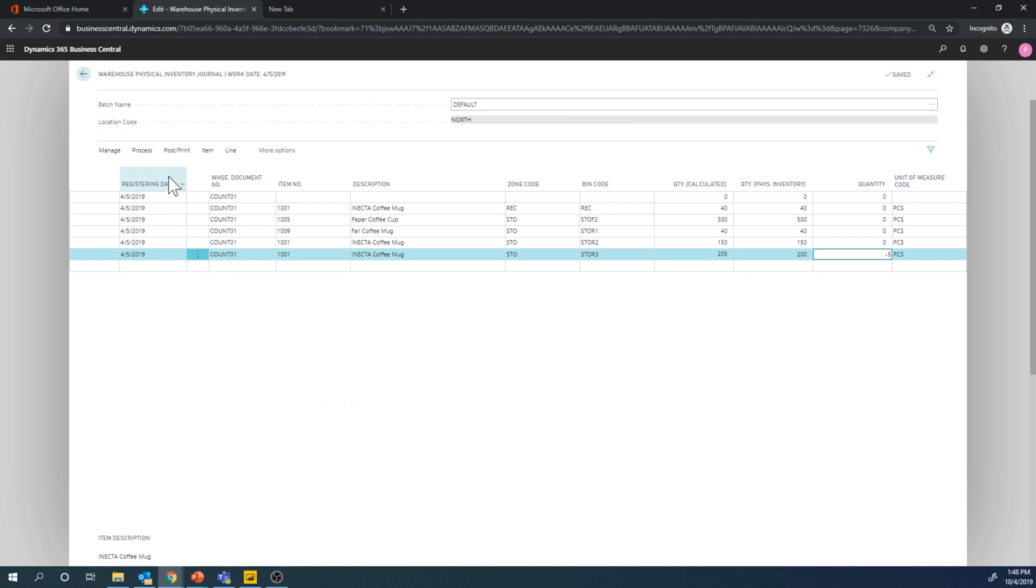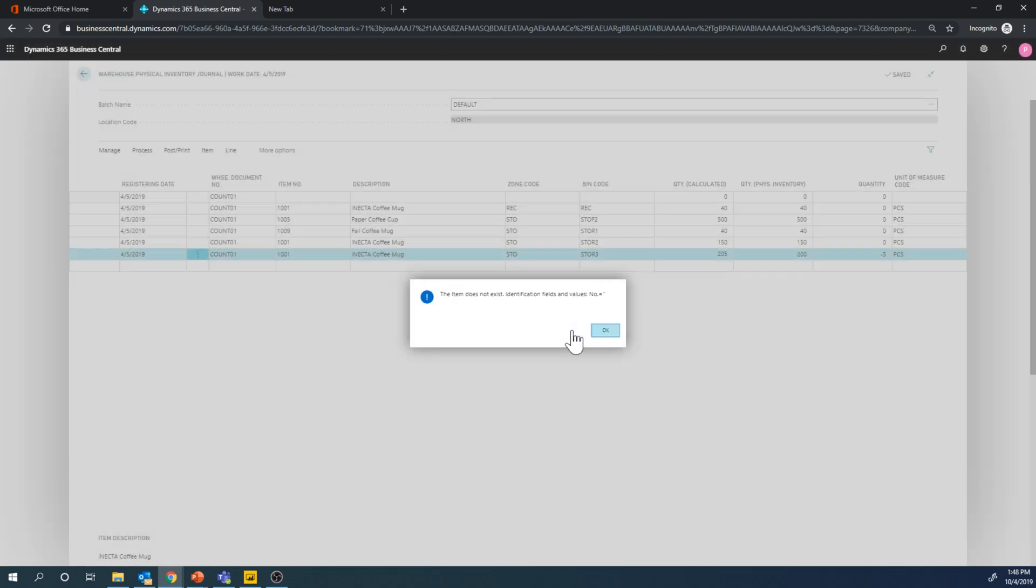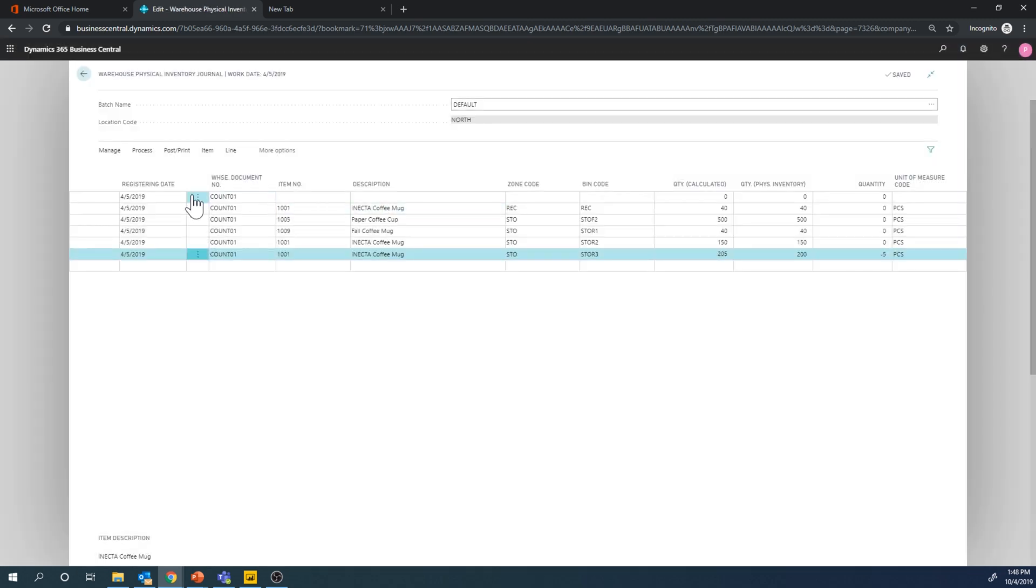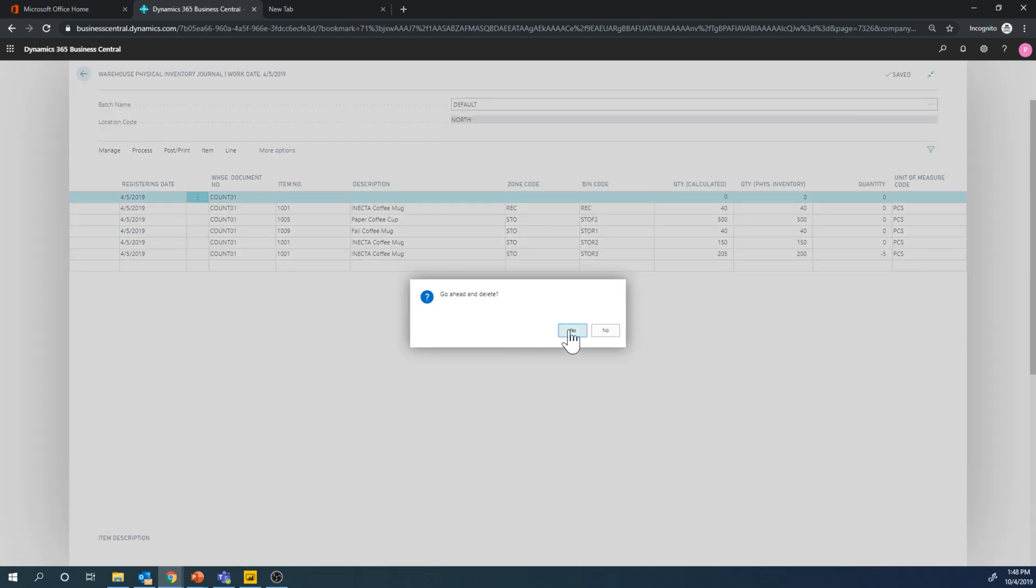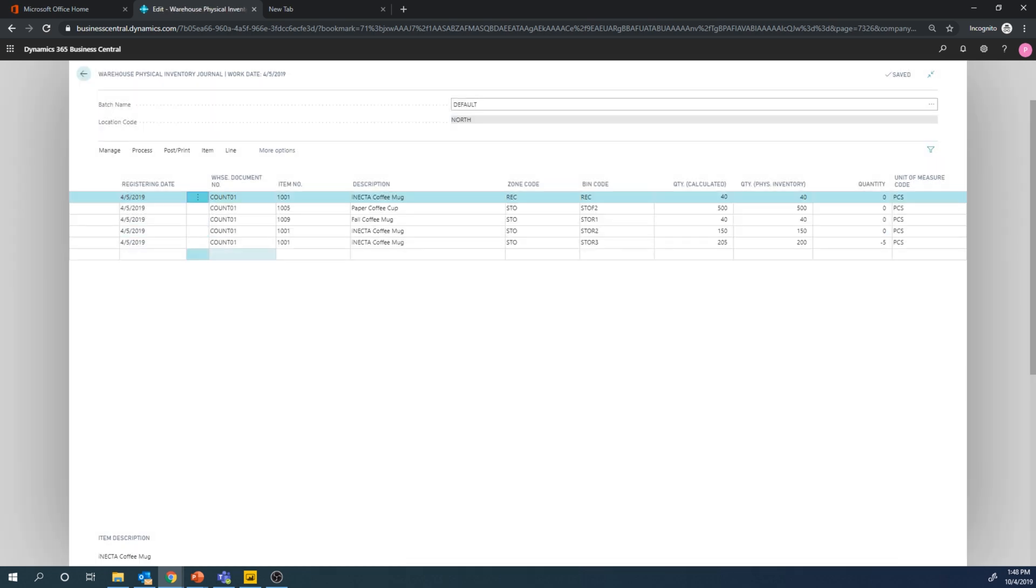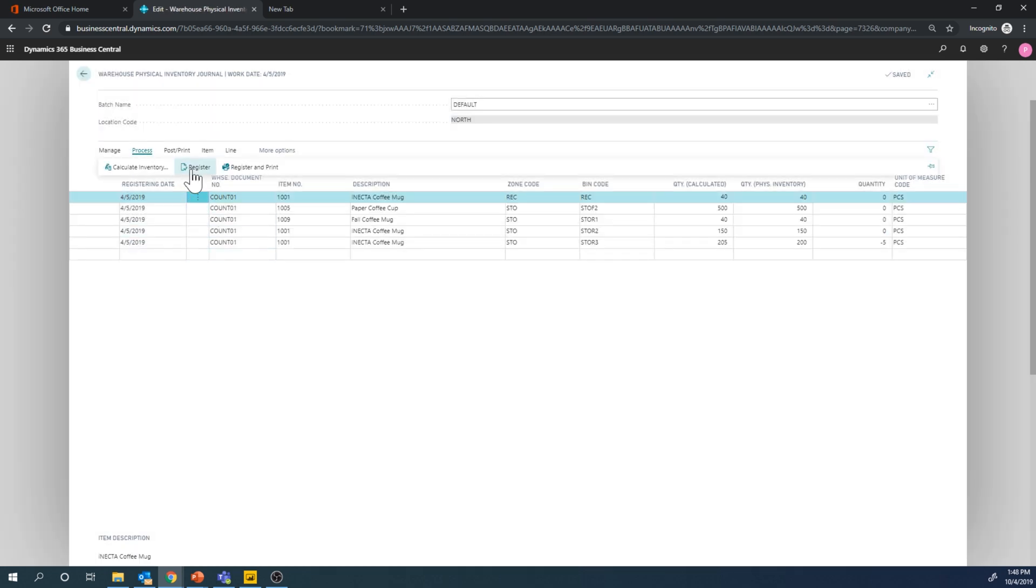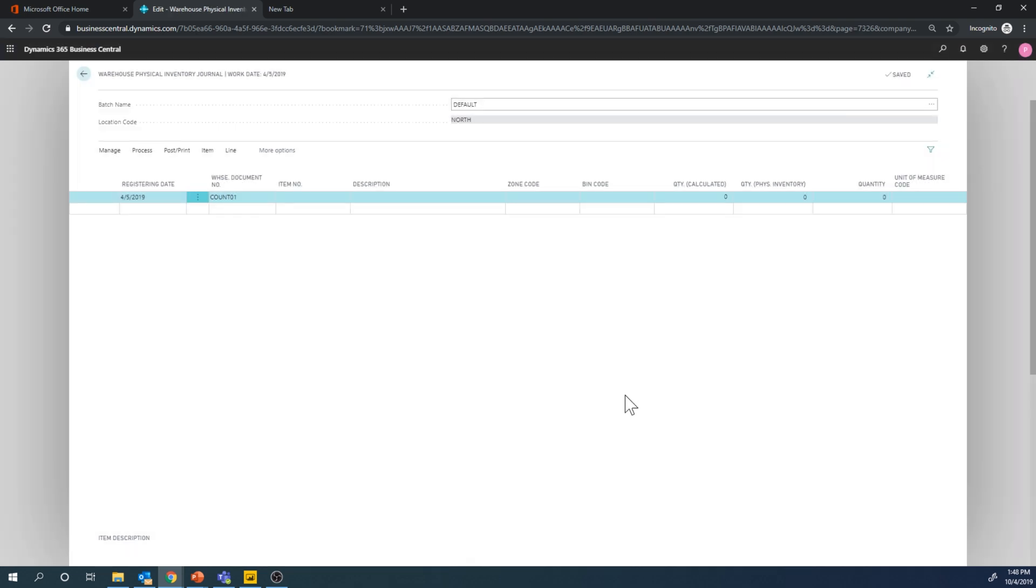And now I can just go ahead and register this. Actually, it created an empty line here at the top. I'm not sure why that happened. So I'm just going to delete it and register it. Now it's registered.